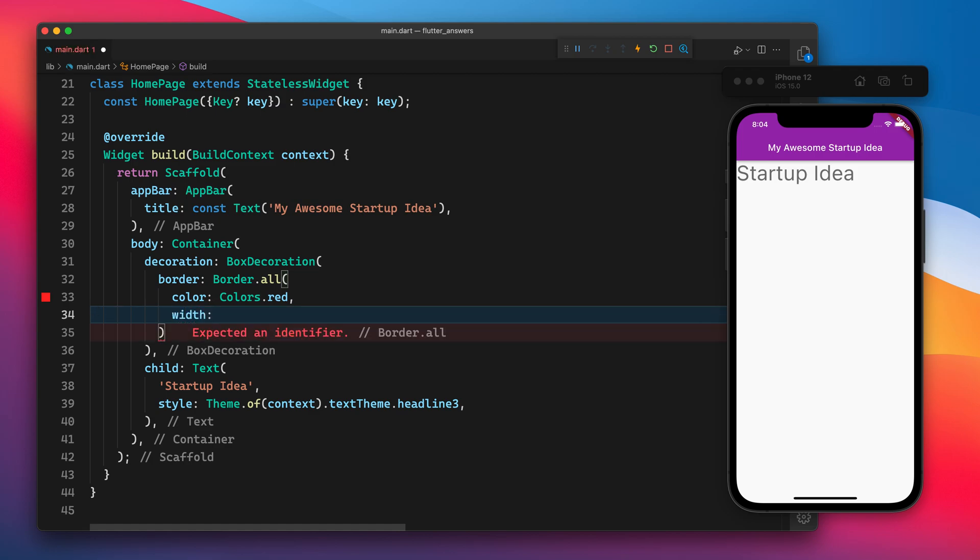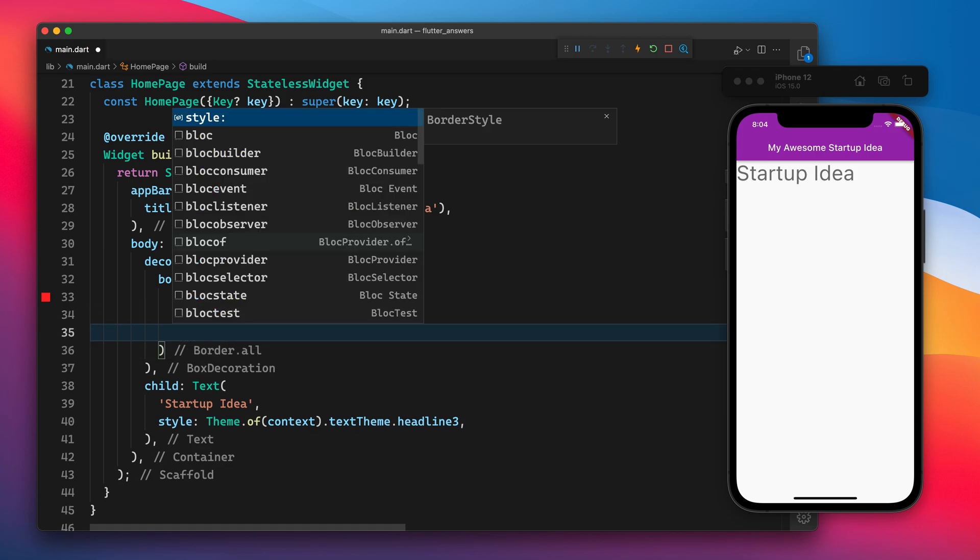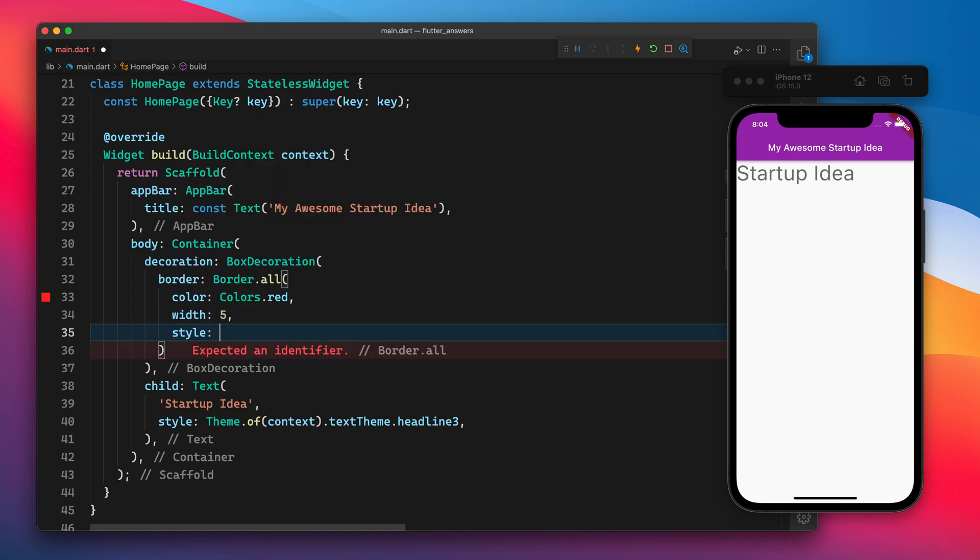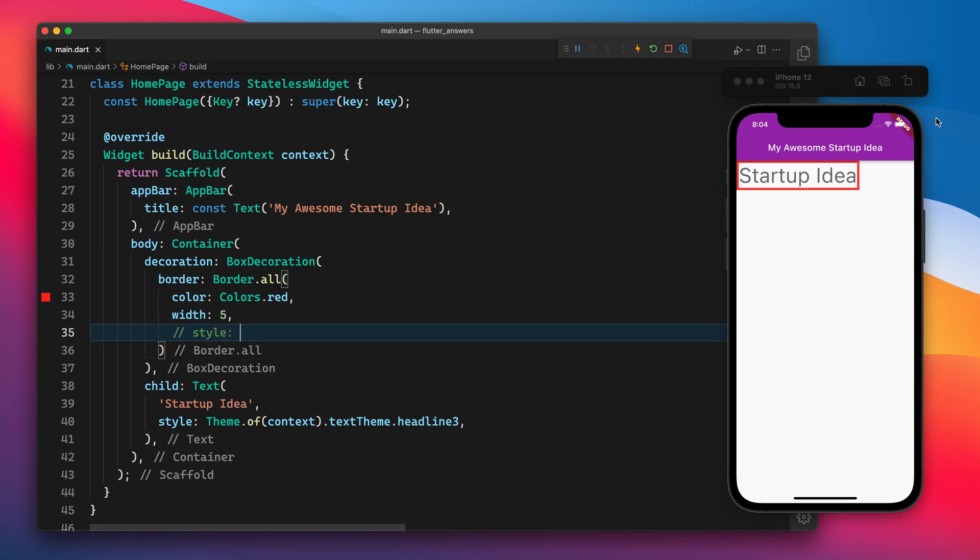And the last one is the style. Currently there is only one style of border which is solid, which we will see later. So you see that now we got a border.